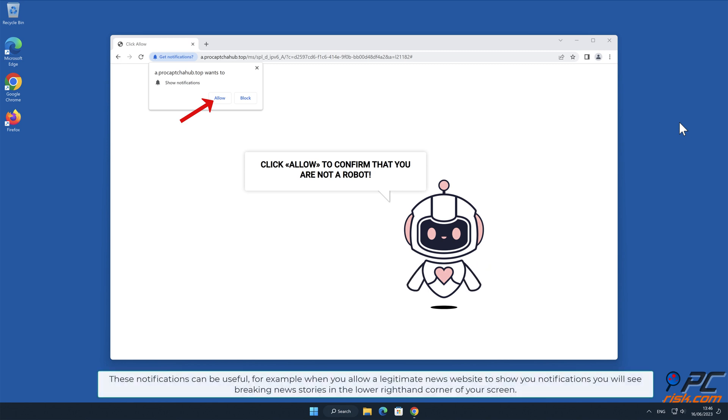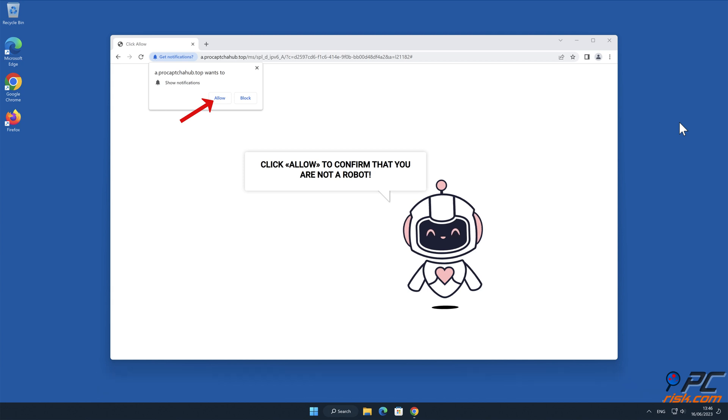These notifications can be useful. For example, when you allow a legitimate news website to show you notifications, you will see breaking news stories in the lower right-hand corner of your screen.